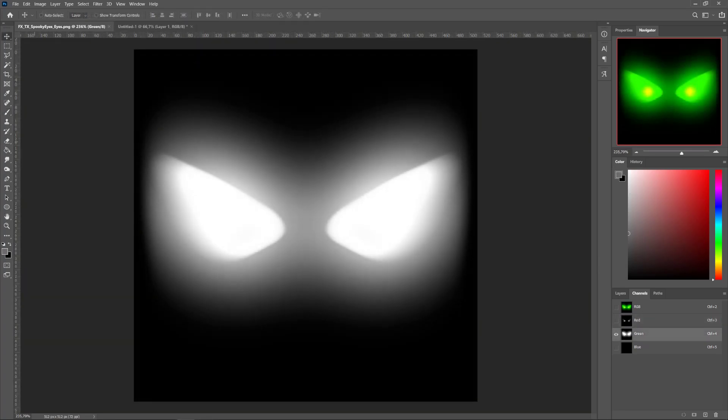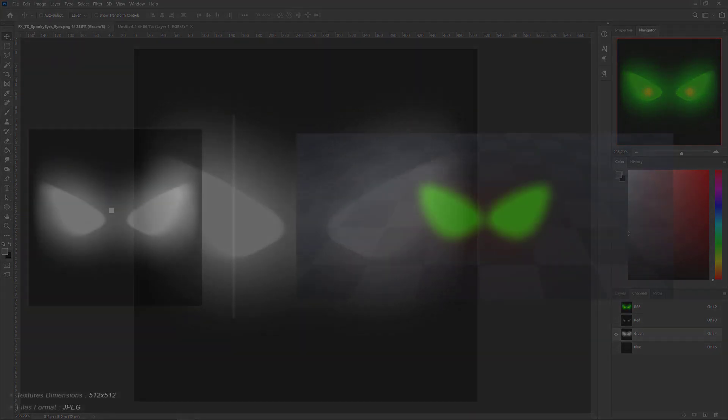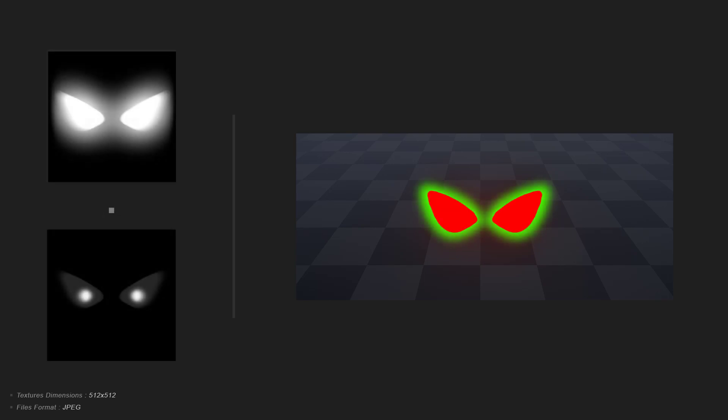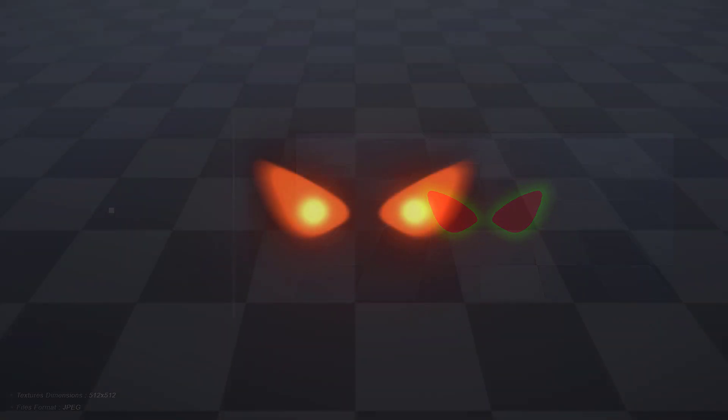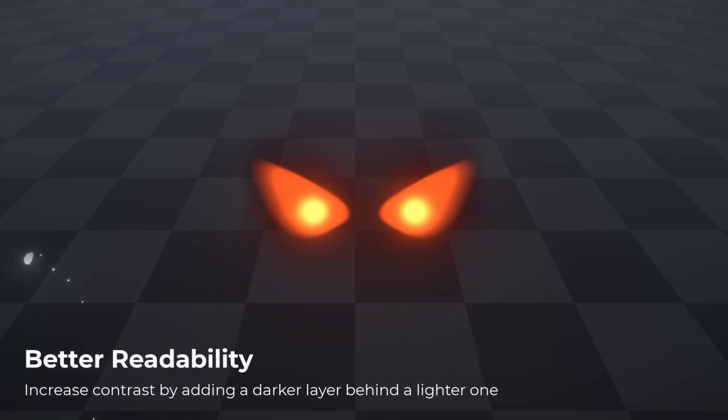And the green channel stores the same eyes shape mask, but brighter, entirely filled, and blurred quite a lot. Making the opacity mask larger than the emissive mask will display a dark shape around the emissive part, that will add some contrast and increase the readability of the effect.